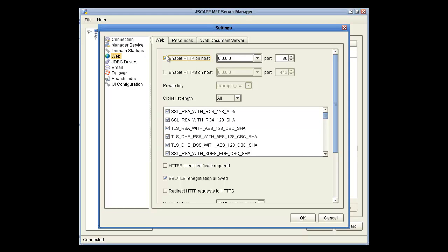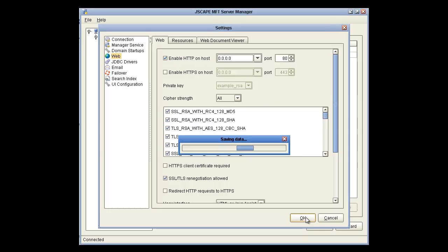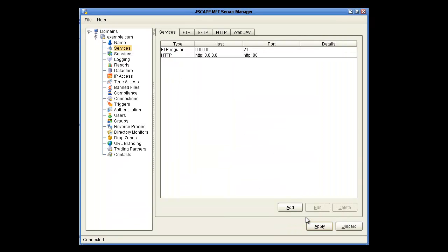Here you'll click on Enable HTTP on Host, and then click OK. Now the HTTP service is running.